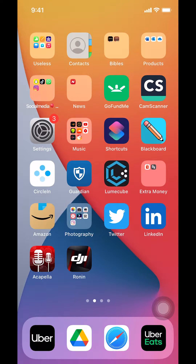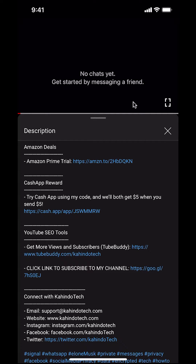Hello, I'm Candle Tech. In this video, I'll show you how to turn off notifications on Uber Eats app. But before I begin,